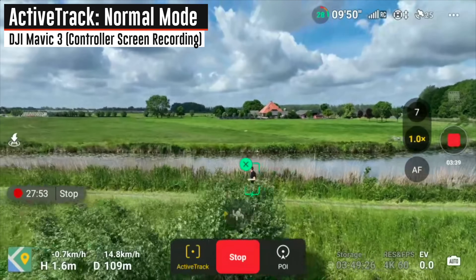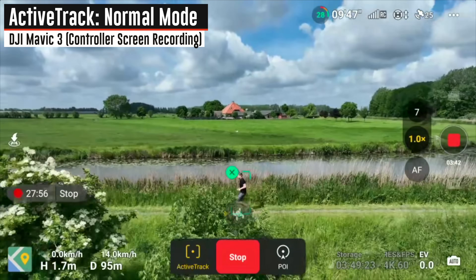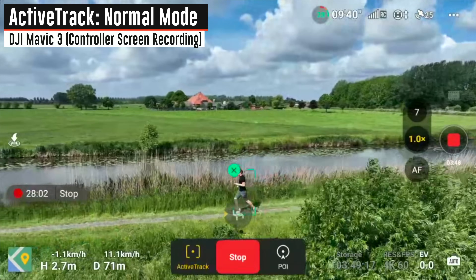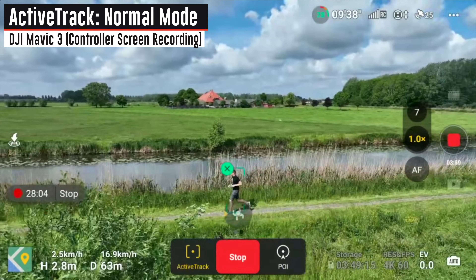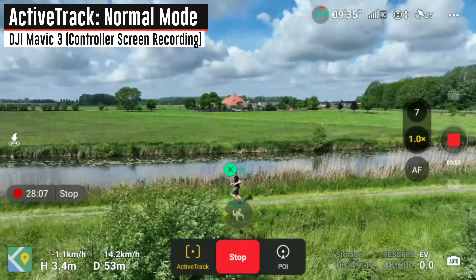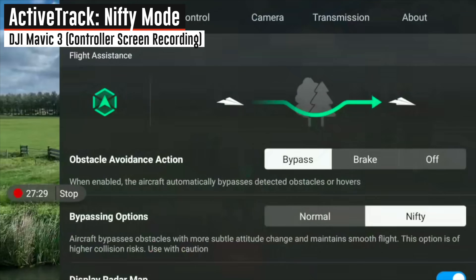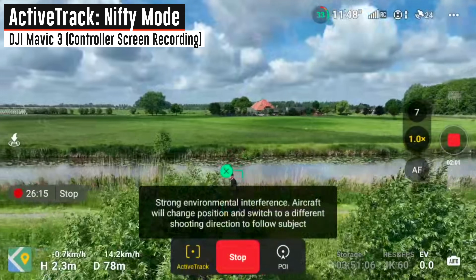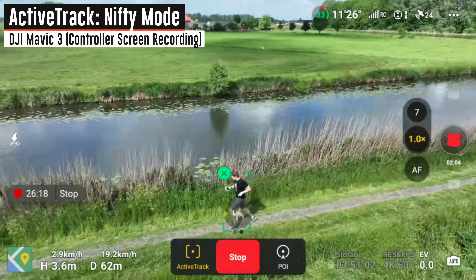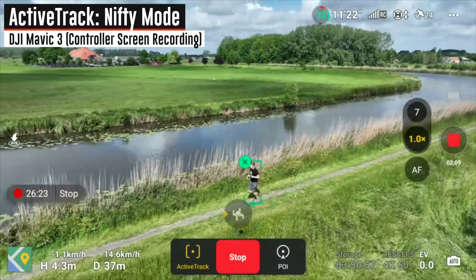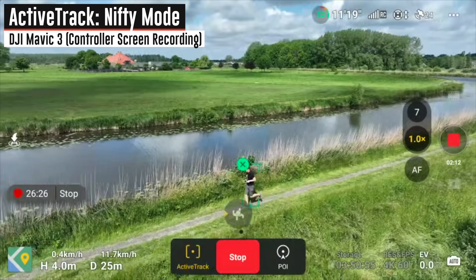Starting off in normal mode, there are trees directly to the side of the drone, so it has to go above, behind, or in front of the trees — it cannot go through them. It basically chooses a spot slightly higher than the trees to still see me, and I kind of play peekaboo throughout, but overall it's what we'd expect of Active Track. I reset back to the beginning, chose Nifty mode, and did the exact same thing again. Honestly at this point it didn't really seem any different — it avoided the trees, it saw me, but nothing spectacular or nifty seemed to happen.